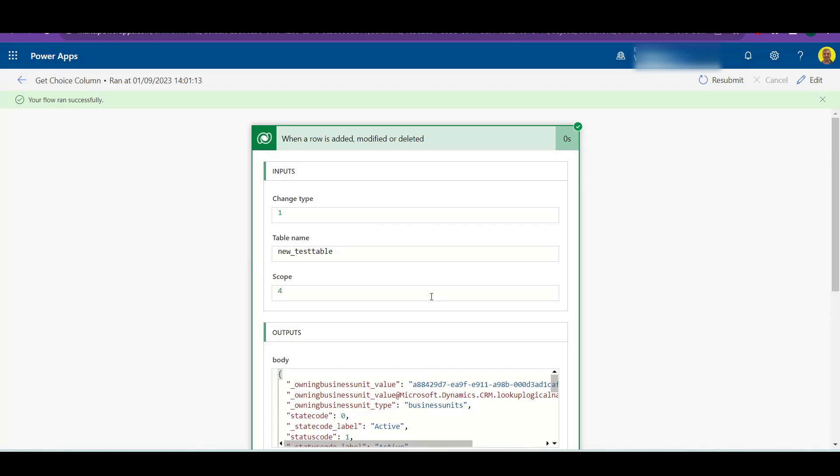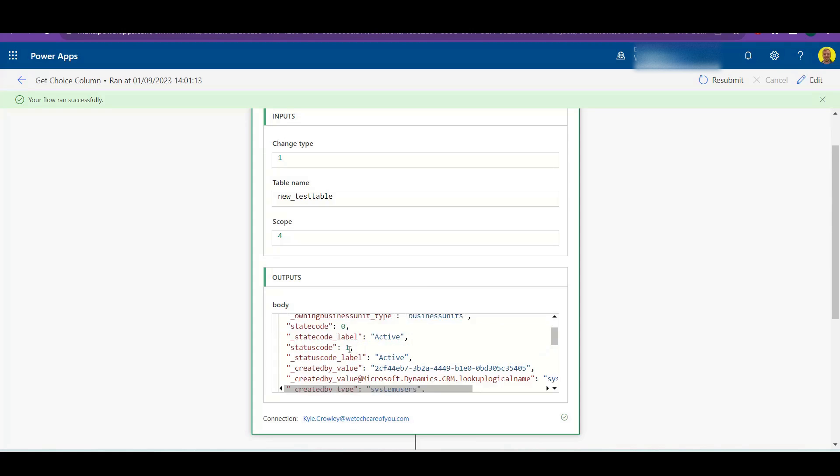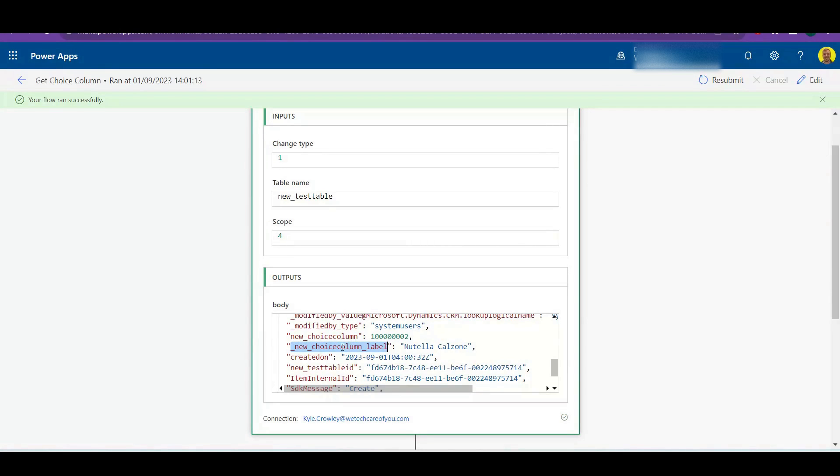Now what I want to show you is if I check the data from this row, and this is where you're going to get it, because unfortunately it's not available as a variable in the Dynamics column. But if you look at these outputs here, if I just scroll down to the choice column, there is the variable that we used.